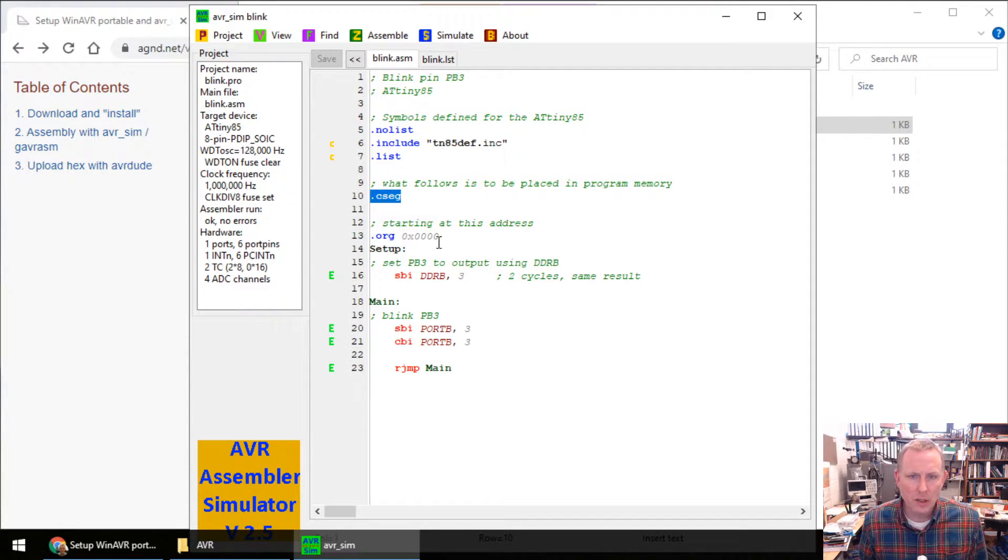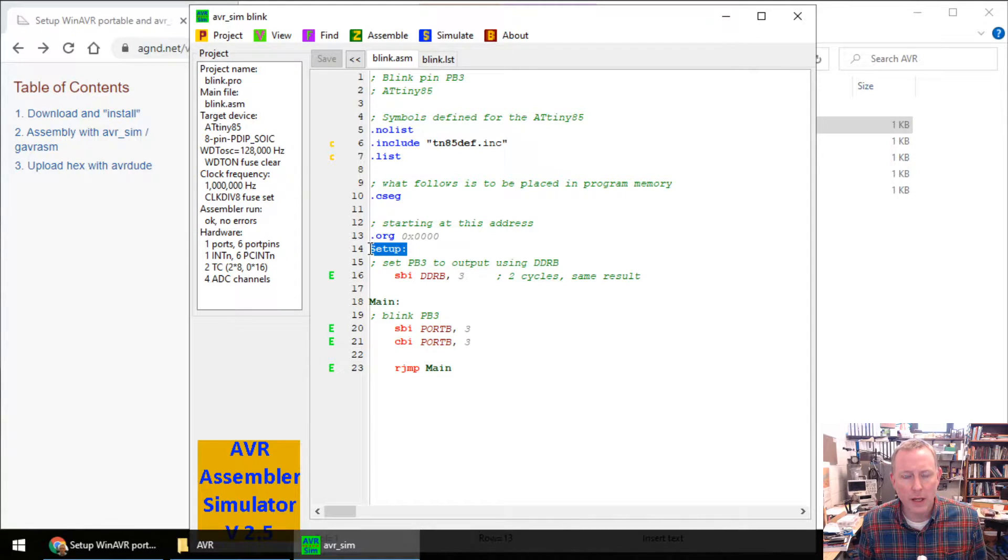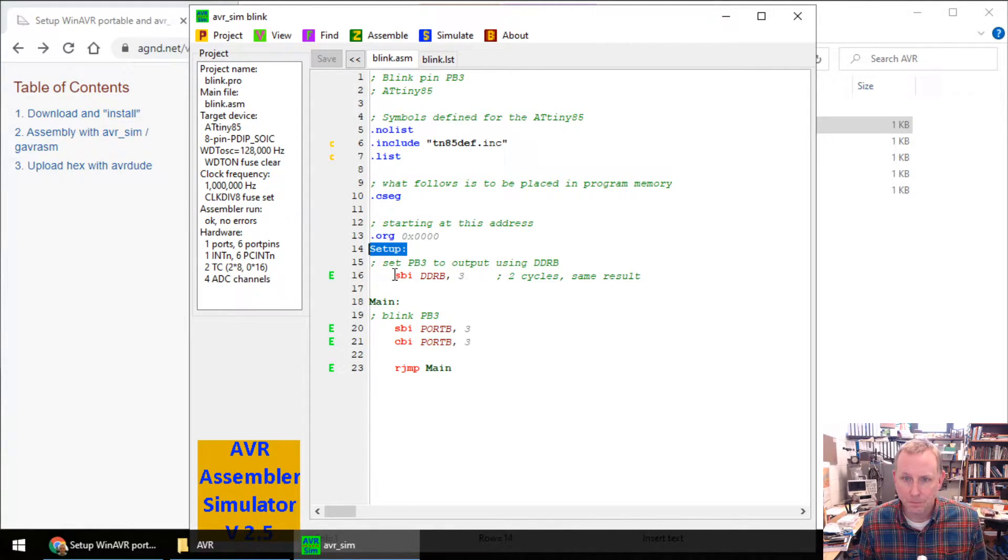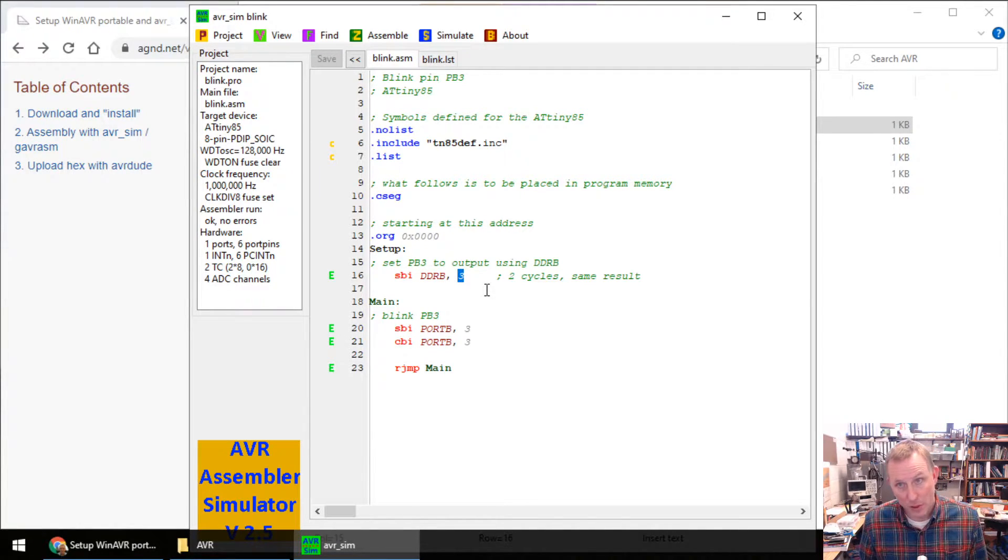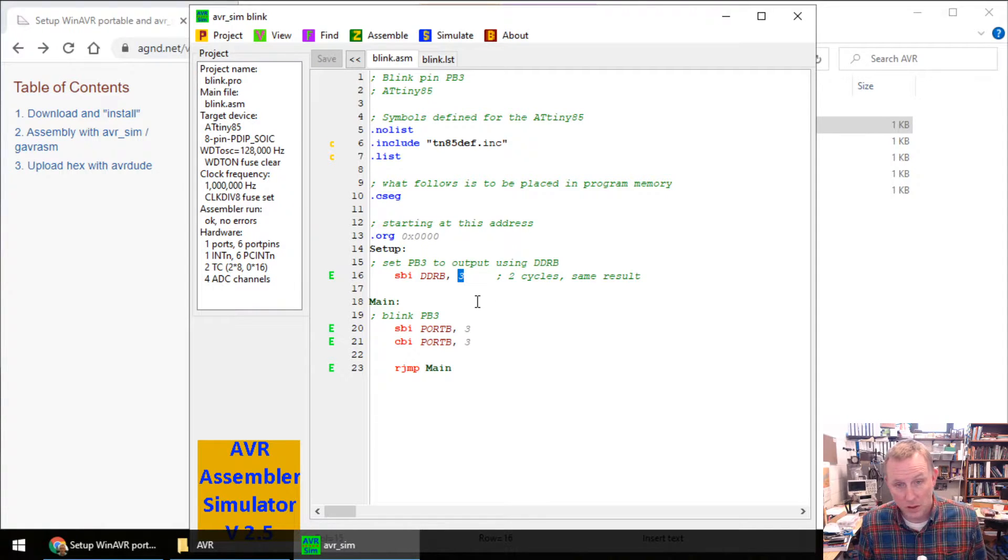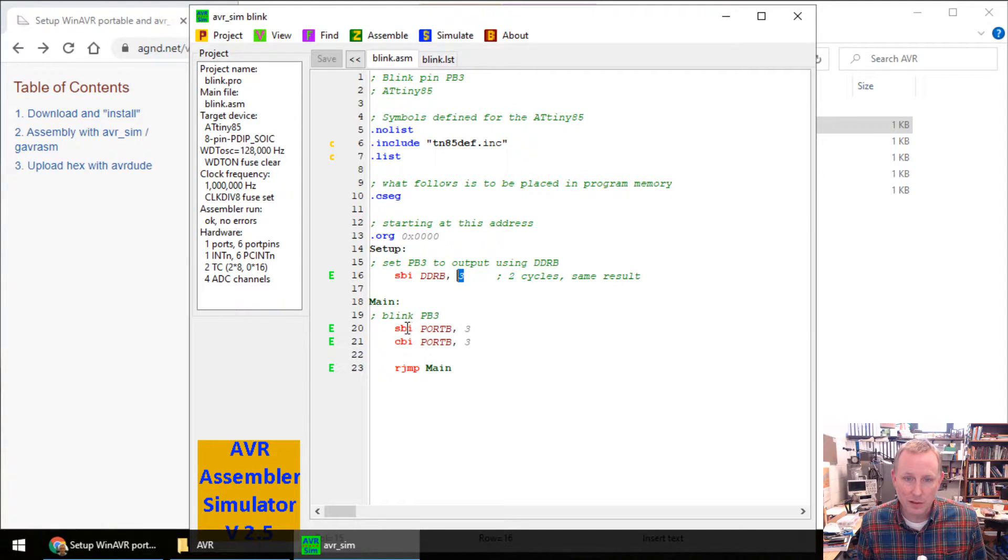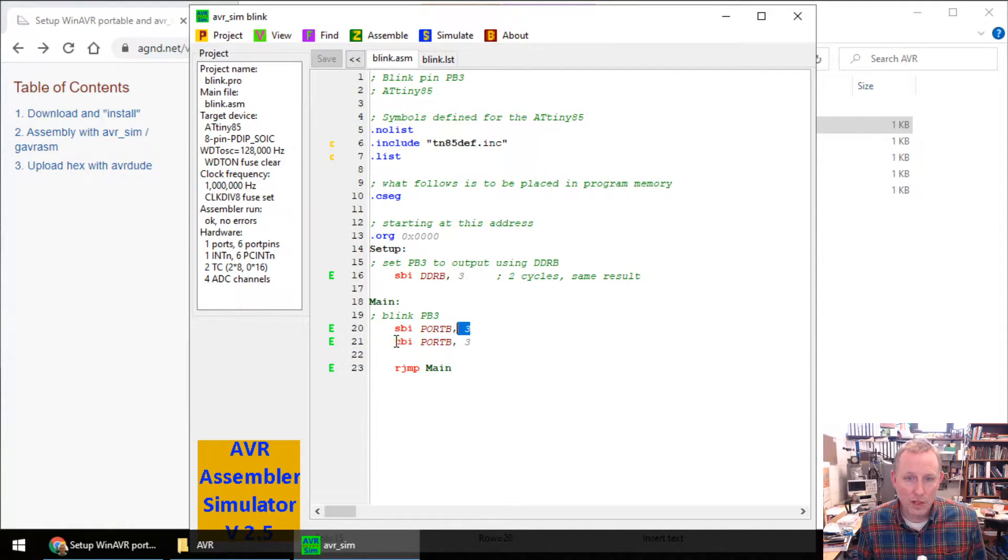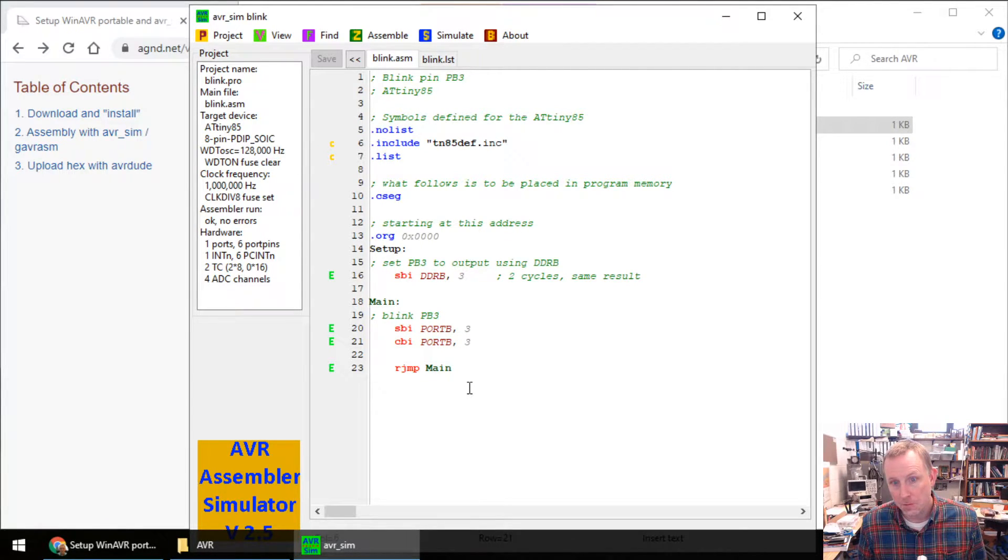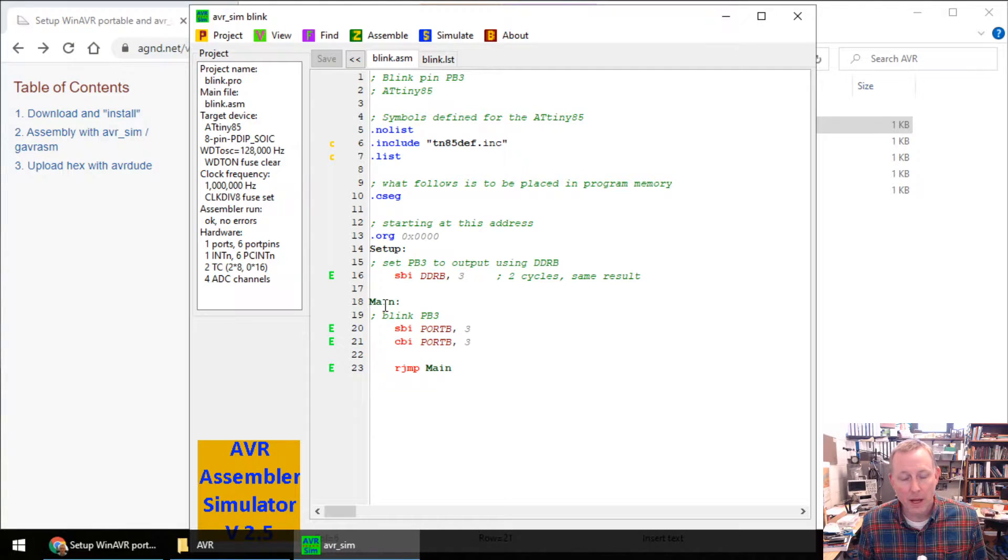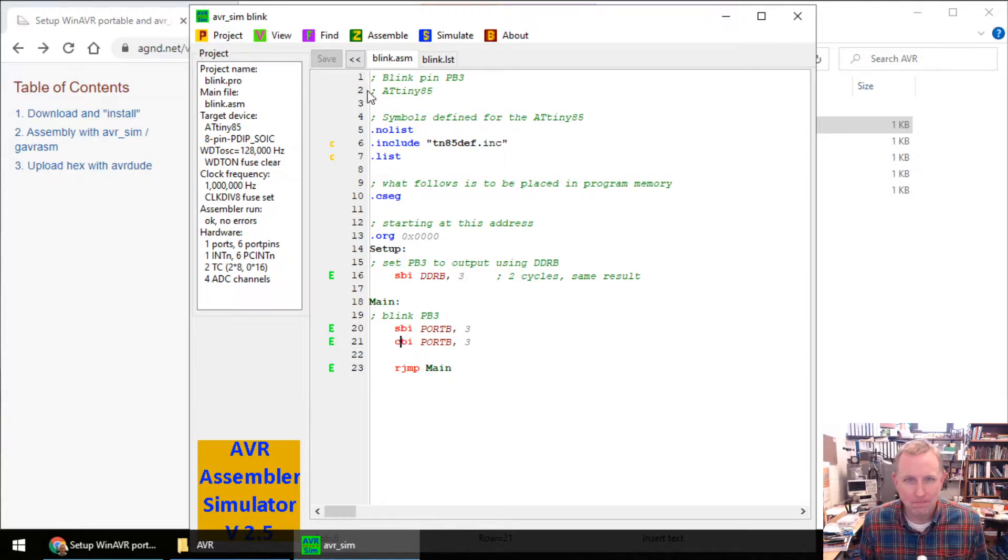Code segment. Start our address counter at zero. Drop a label at address zero called setup. And we're going to set bit number three, which is starting from zero. That's PB3. That's an output. And we're going to blink it. Set that pin high. We set the pin low. Set and clear it. Clear is the same thing. Jump back to main. So we set it high. Set it low. Set it high. Set it low. Exciting.